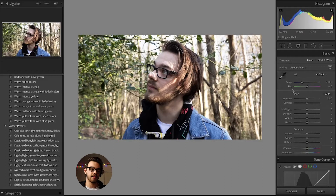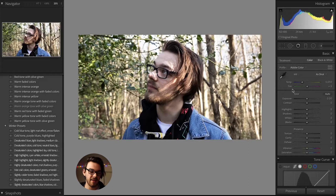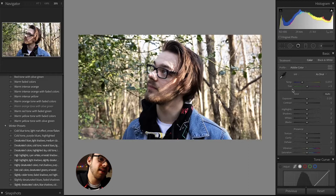Next up I like to go to the white balance section. This is kind of to correct some stuff from when you're in-camera. Thankfully, I managed to nail that in-camera and basically got it where it needs to be, so that's less work for me.